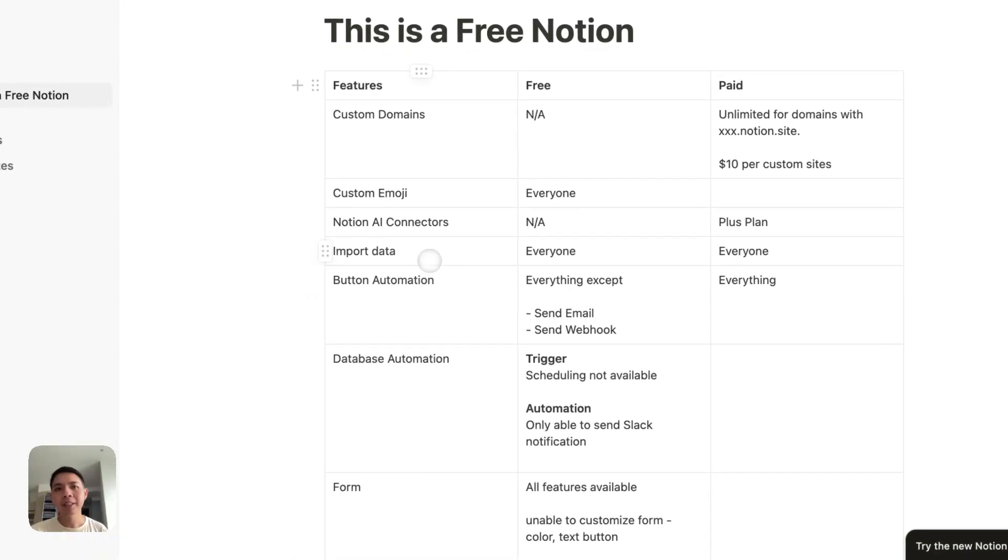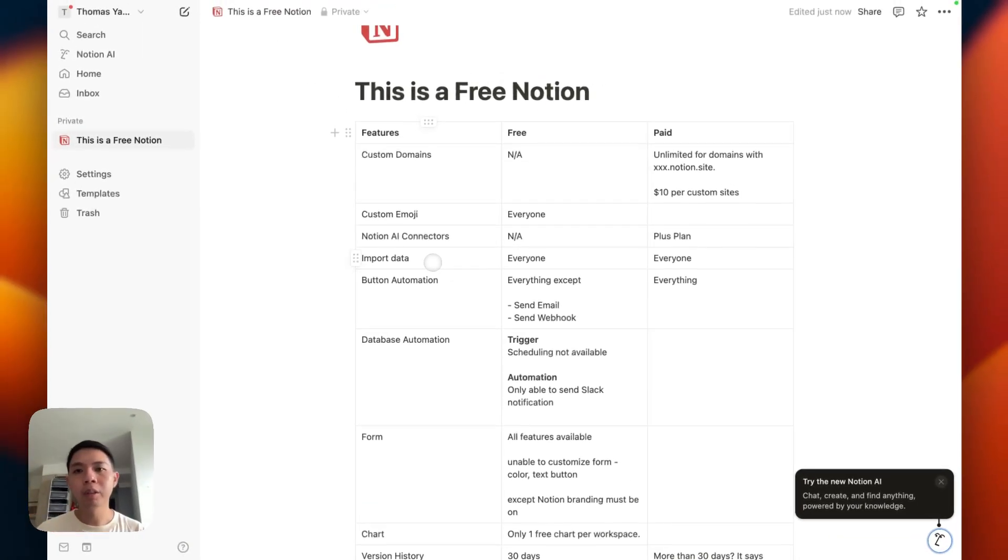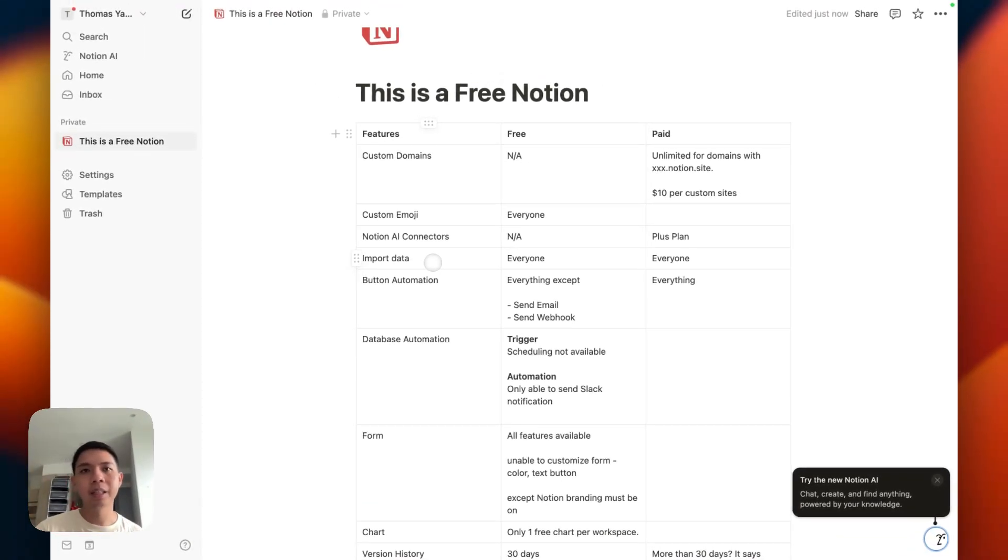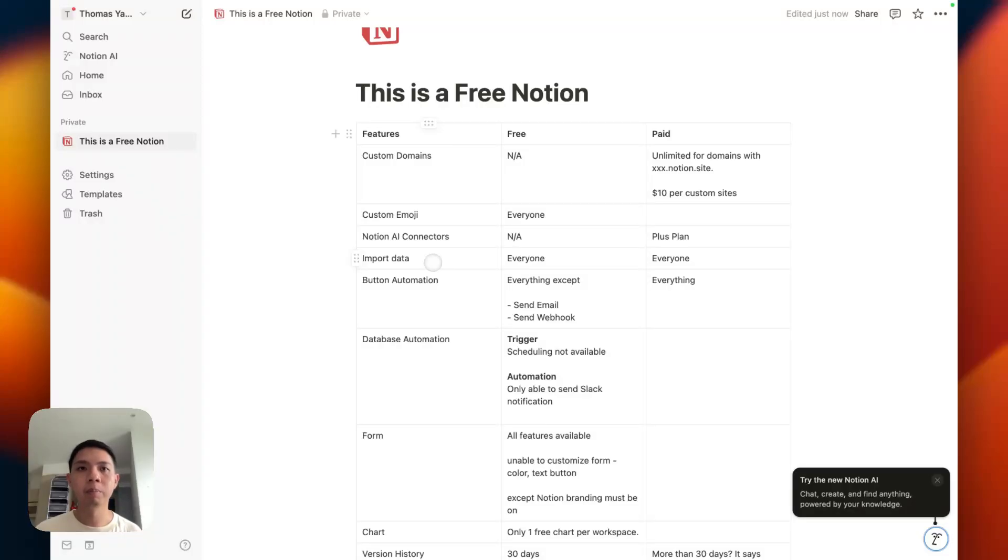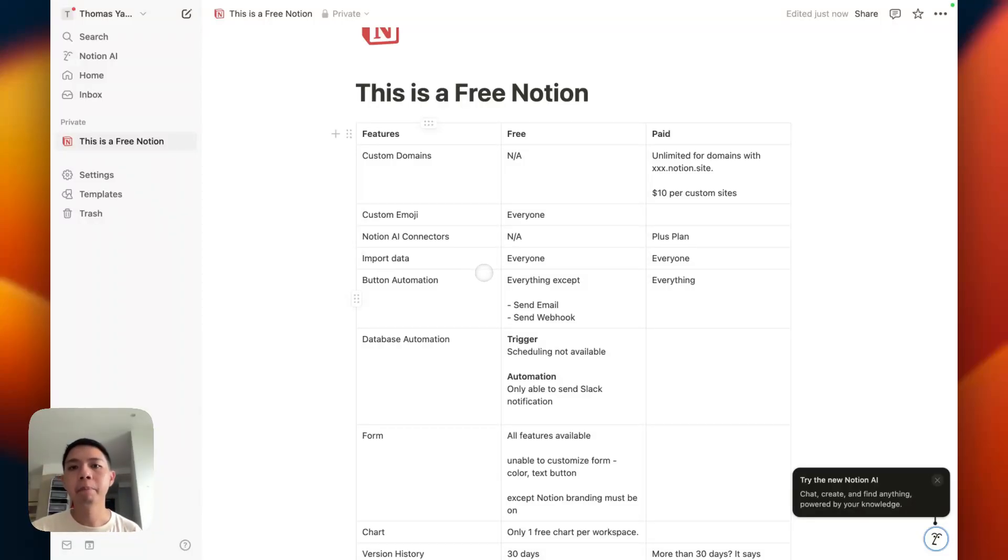And otherwise import data. If you want to import data, export data, I tested that this is actually for everyone regardless of your free plan or paid plan. You want to import your Excel data, PDF data, this can be done.